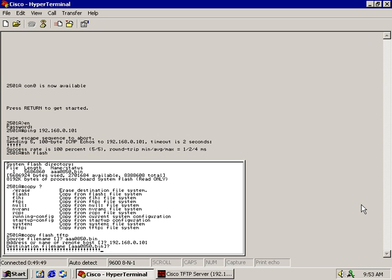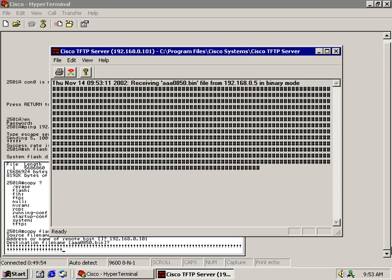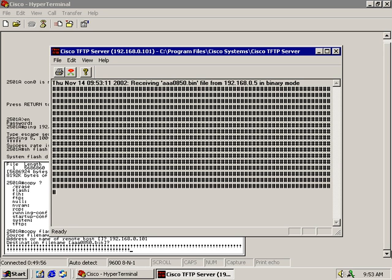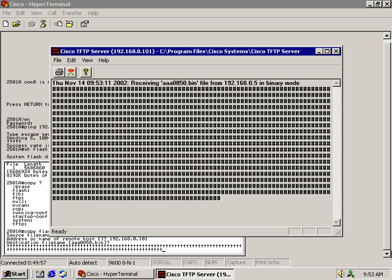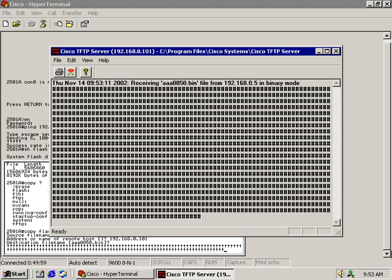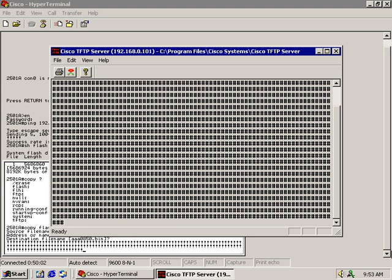Then, if you see these exclamation marks start flying across the bottom of the screen, that means it's working. You can also open up your TFTP server and you can see it doing pretty much the same thing. Now, when you see all this happening, you've got a pretty good success rate going so far.